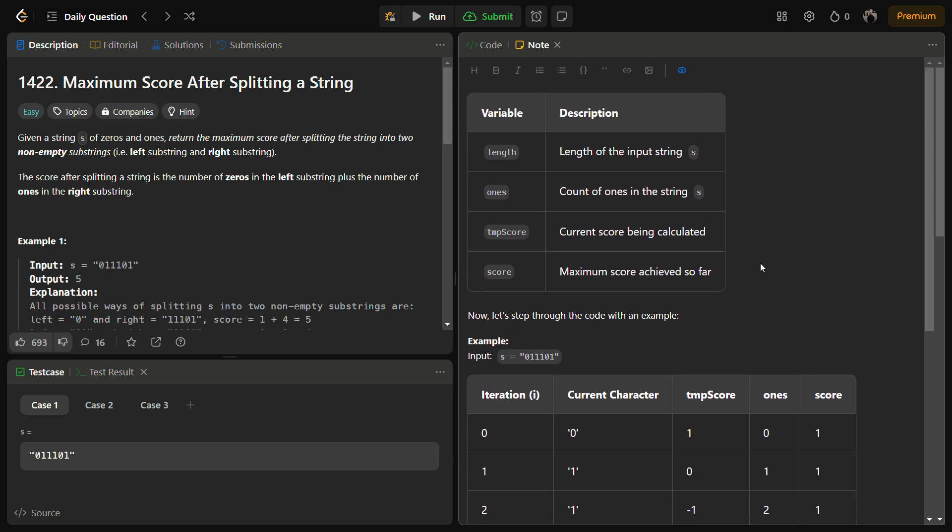Hello guys and welcome back to Lead Logics. This is the Maximum Score After Splitting a String problem. This is a LeetCode problem and the number for this is 1422. In the given problem, we are given with a string s of zeros and ones, and we have to return the maximum score after splitting the string into two non-empty substrings.